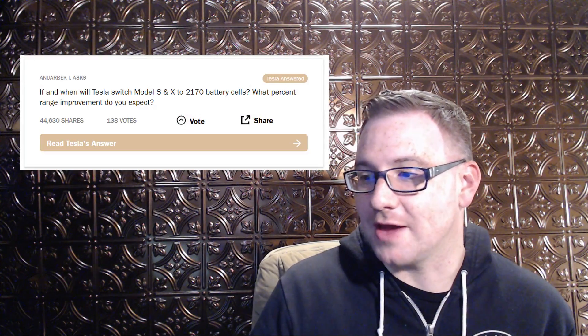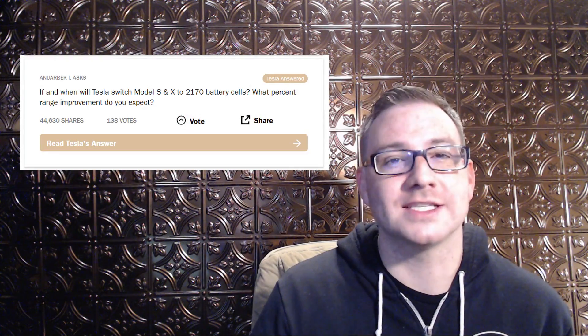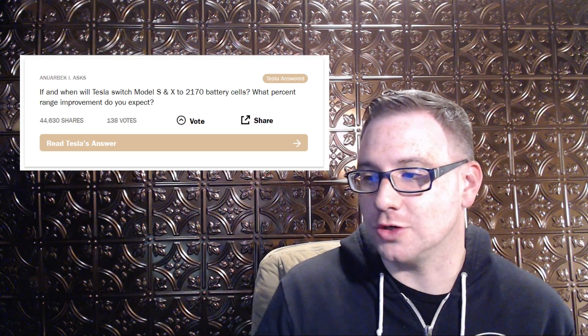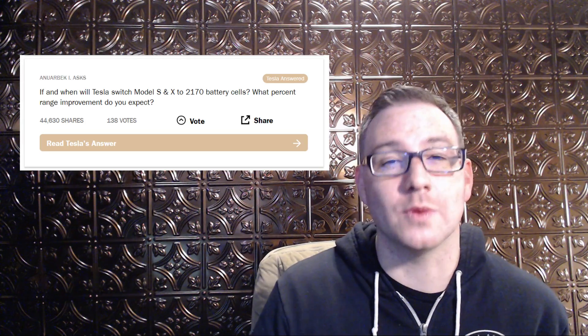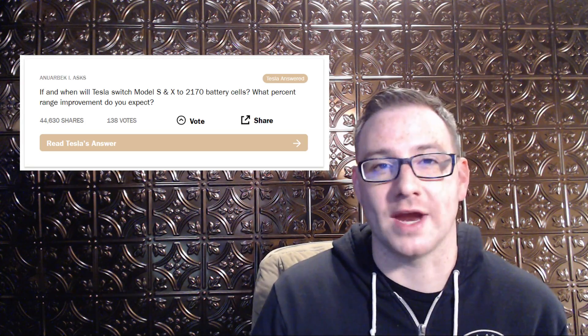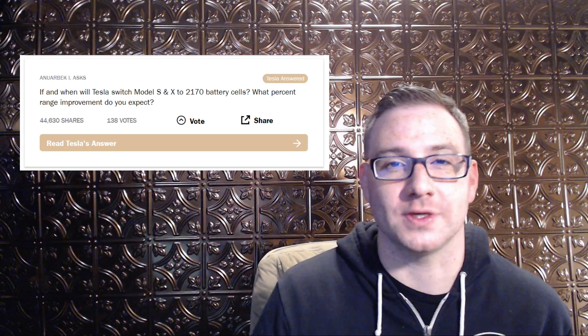It was anticipated that the Model 3 was going to have faster charging rates than the Model S and X due to the cells being used on the Model 3. In fact, at the last Tesla earnings call using say.com, that tool that was used so retail investors could ask Tesla questions during the shareholder meeting, Anwar Beck of Super Tesla Geeks put forward the question, if and when will Tesla Model S and X switch to the 2170 battery cells and what percentage range improvement do you expect?